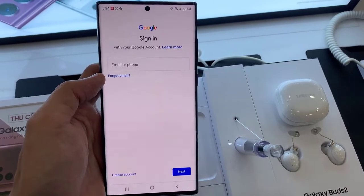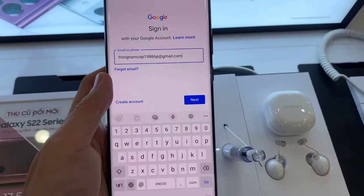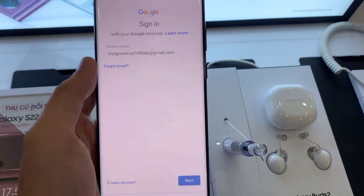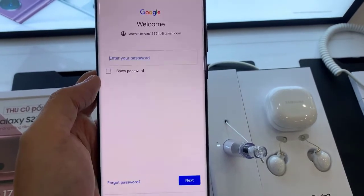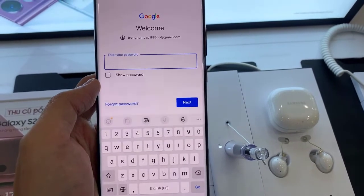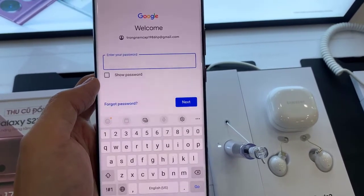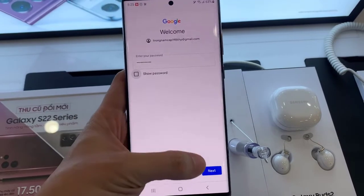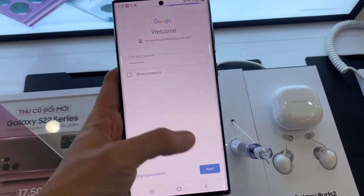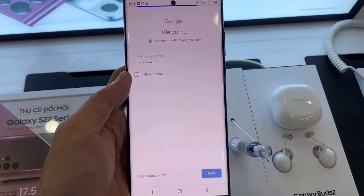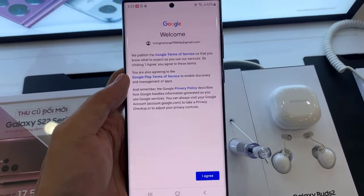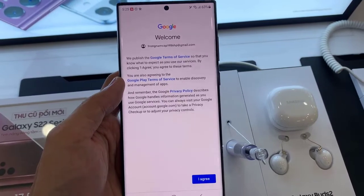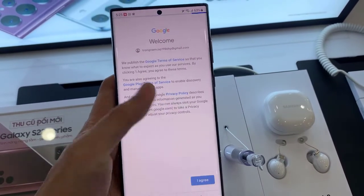Let's enter the name of the Gmail account and push Next. Type your password to continue. In the end, press the Agree key and the Accept key.